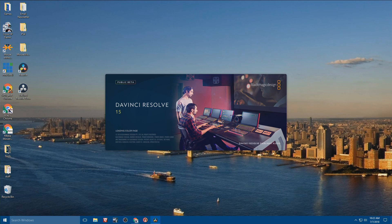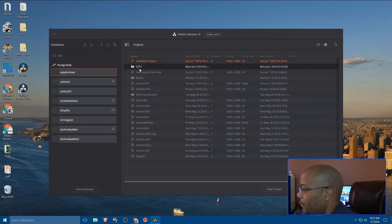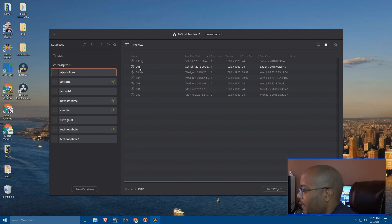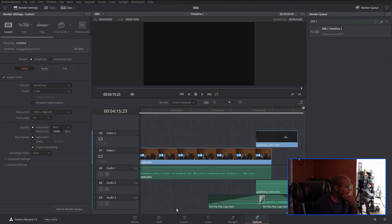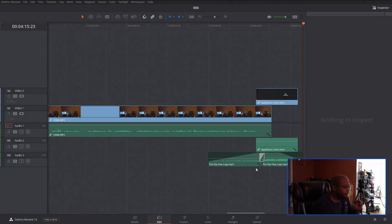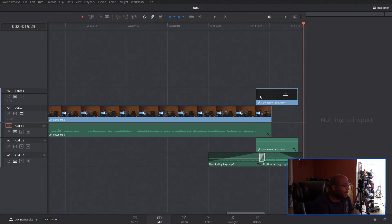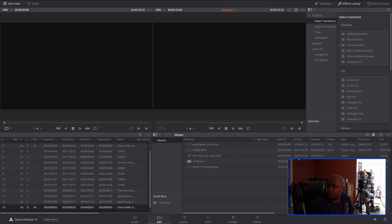Here I'm loading up DaVinci Resolve and going to open up a project that I've already worked on. I have my own little folder in here. Inside, I just have my own timeline like I normally already have, and I'm running dual screen. That's what I have on the screen — just my inputs.